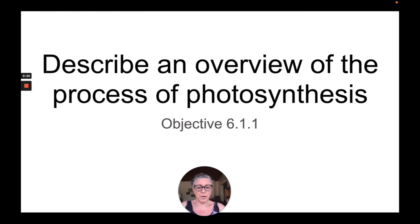This video covers the IGCSE Biology Objective 6.1.1 on the 2025 CAIE syllabus to describe an overview of the process of photosynthesis.